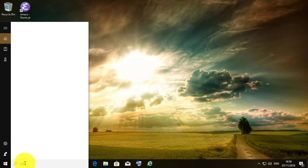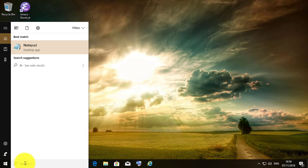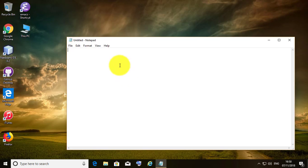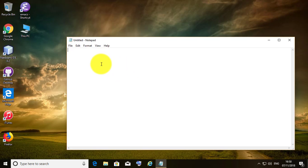Type 'notepad' on the Windows search bar and click Notepad. Try to type the at symbol — it types as another character instead.